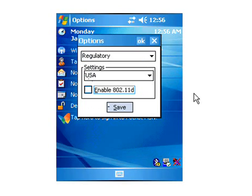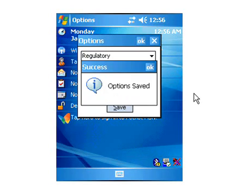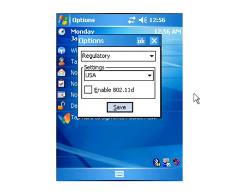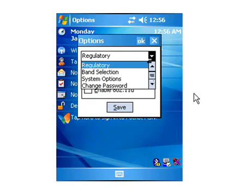And then Band Selection, you can choose 802.11BG or 802.11A. That's your choice. I'm going to leave it at BG.